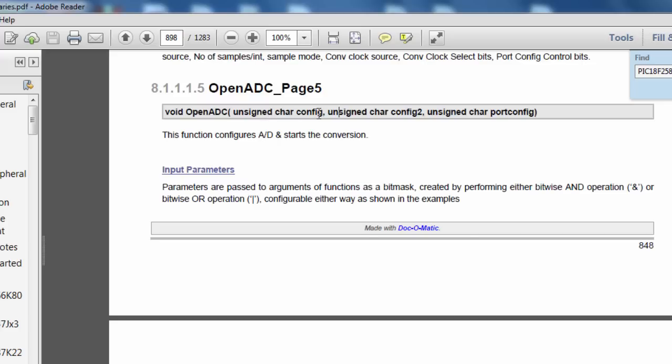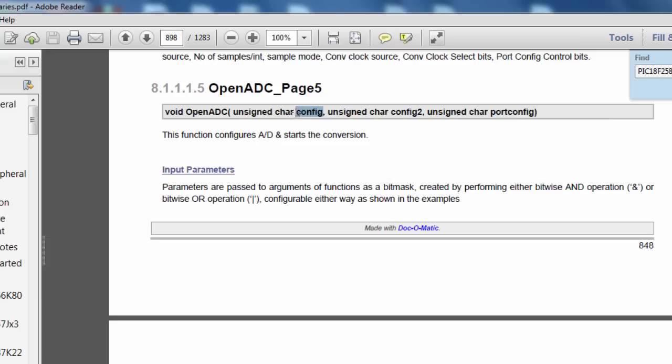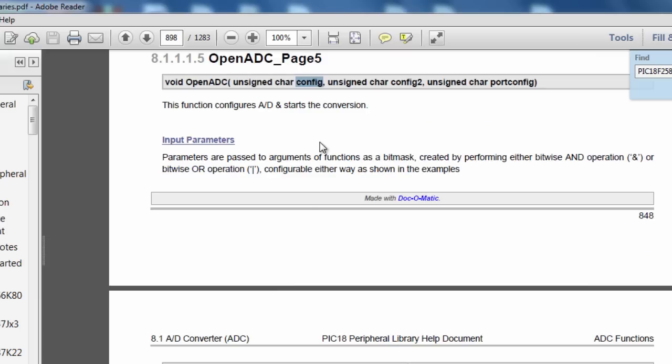Click on the link to go to the page. It says this function configures the analog to digital and starts the conversion. The number of arguments that this function can take depends on the type of microcontroller used. The PIC 18F2580 takes three arguments. We've got the config argument, config 2, and port config argument. Parameters are passed to arguments or functions as bitmasks created by performing either bitwise AND operation or bitwise OR operation.